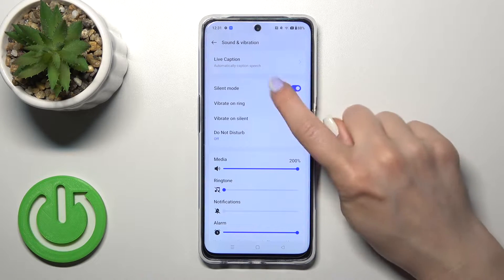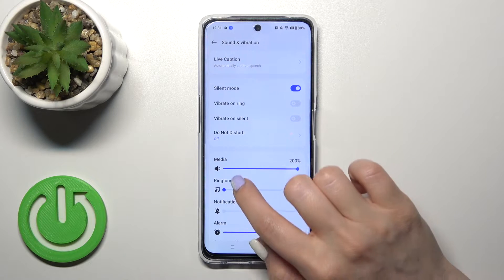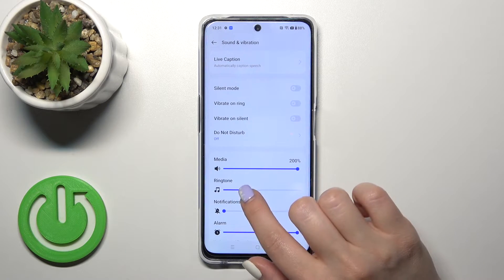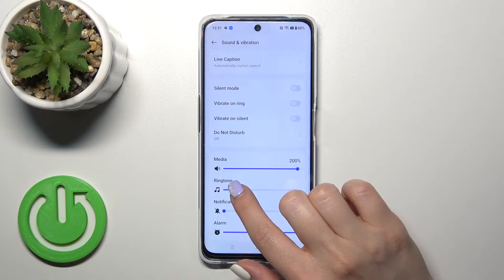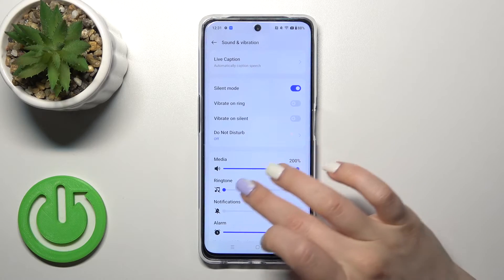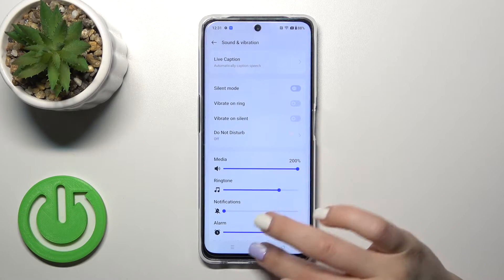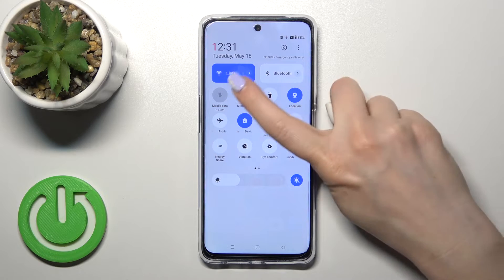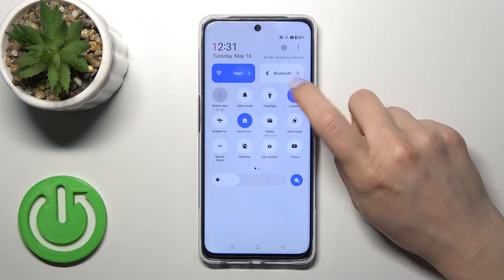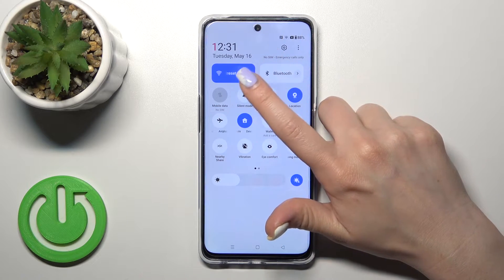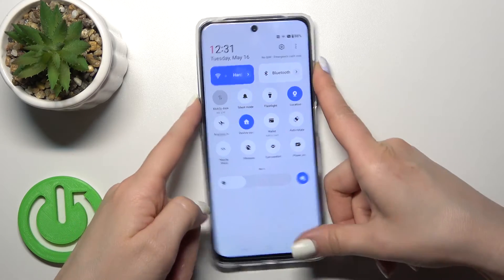We can see that when silent mode is activated, our ringtones and notifications are muted. We could also only mute the ringtone volume panel. There's also a third way to do that — just open the control panel, find the silent mode icon, and click on it to activate or turn off silent mode.